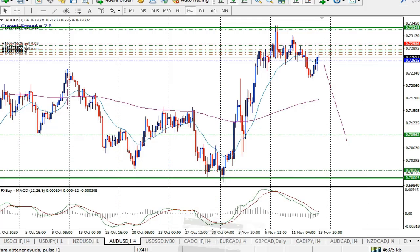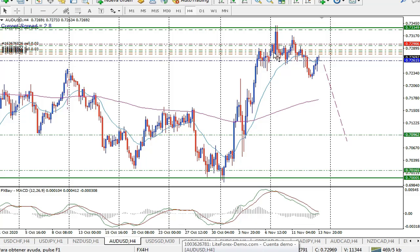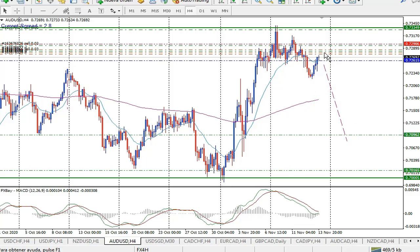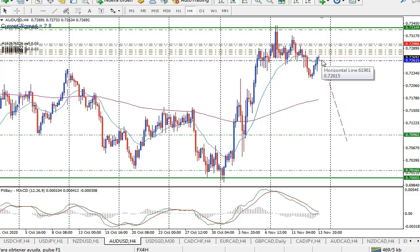El otro par únicamente realizó el giro. Estaba en una posición, se movió hacia abajo. Ha retrocedido y nos da la posibilidad de poder entrar en venta en la situación en la que está en este momento.